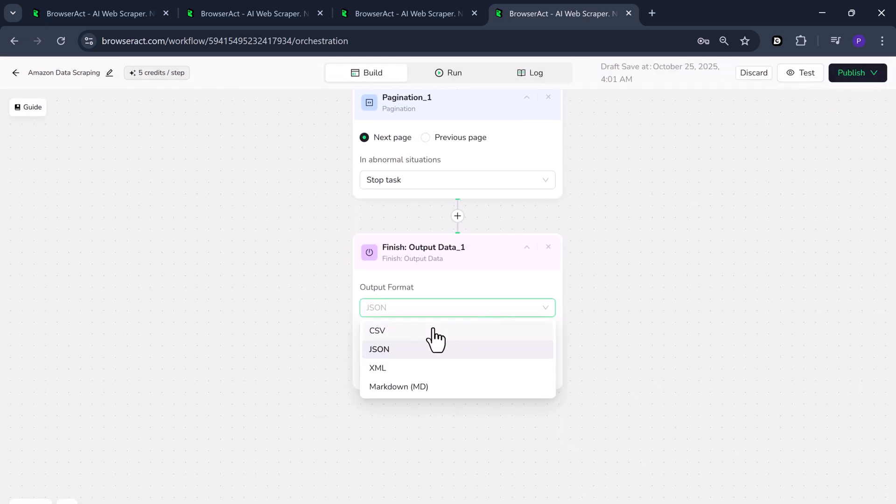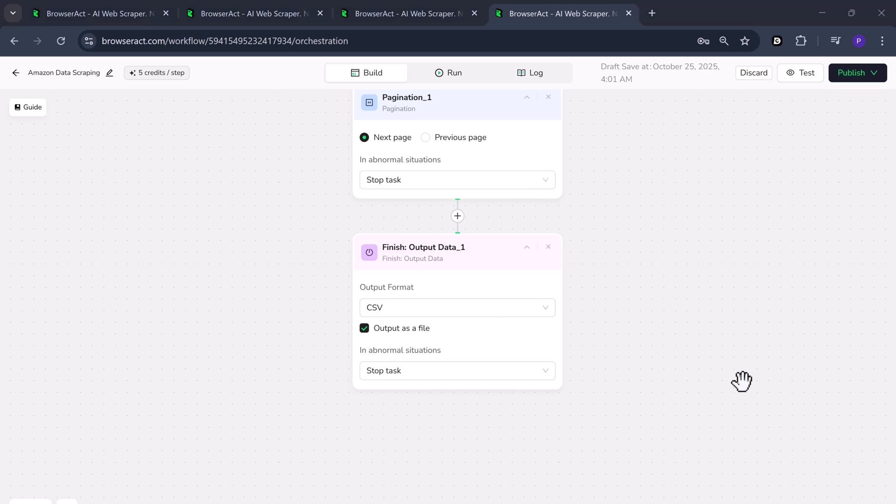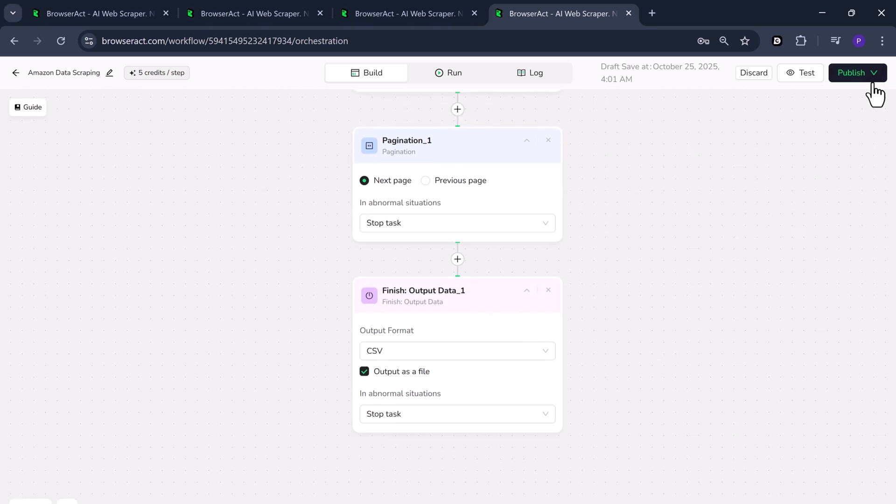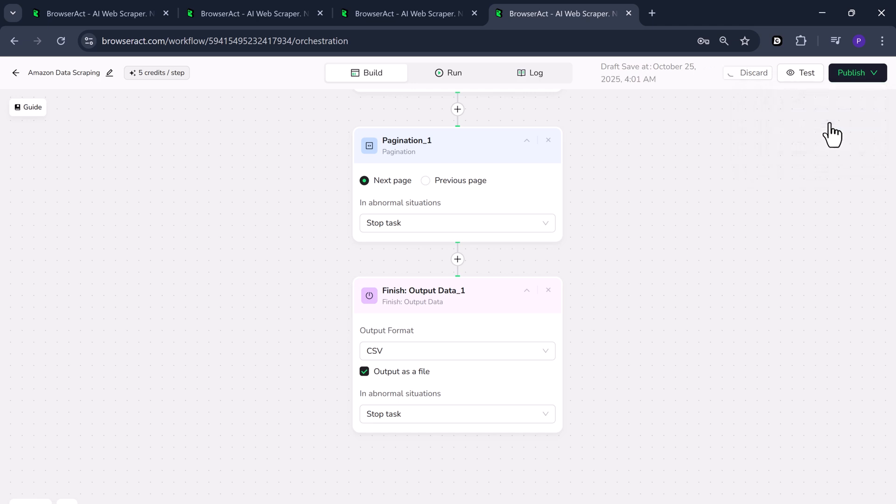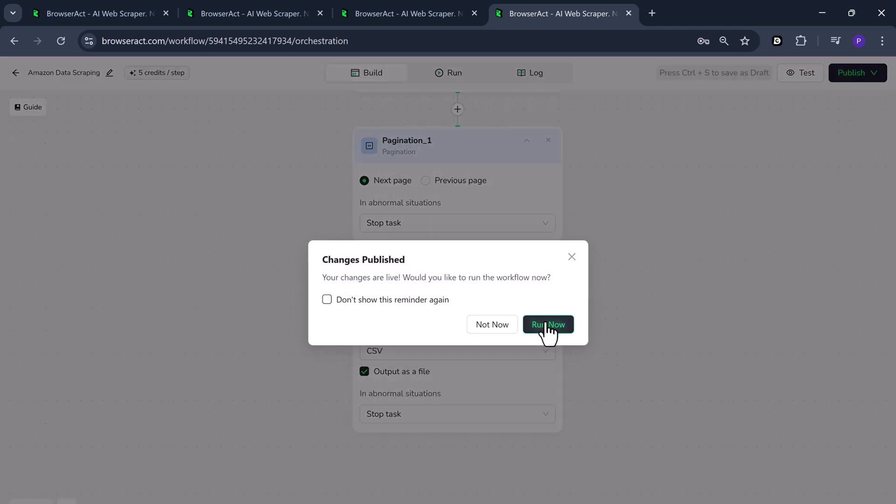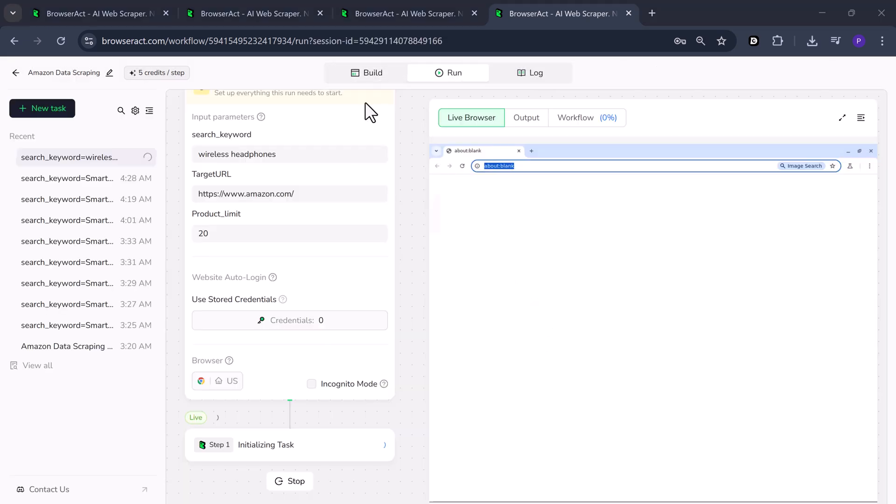Under output format, you can choose your preferred file type like CSV, JSON or XML. Make sure to check the option output as file so it saves the data automatically. Now that everything's ready, click publish and choose publish as new version. After that, click run now and then hit start. Wait for a few seconds while it begins the scraping process.